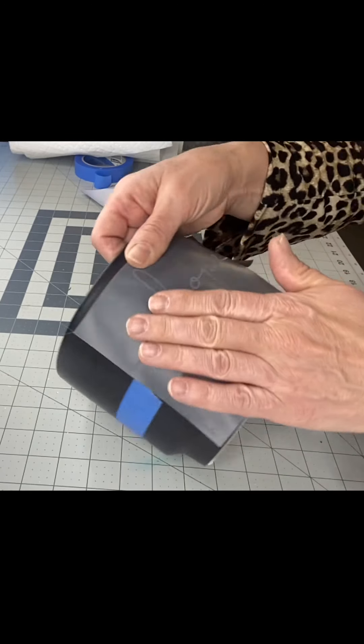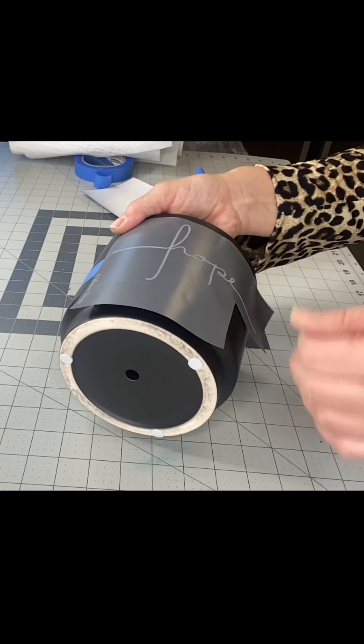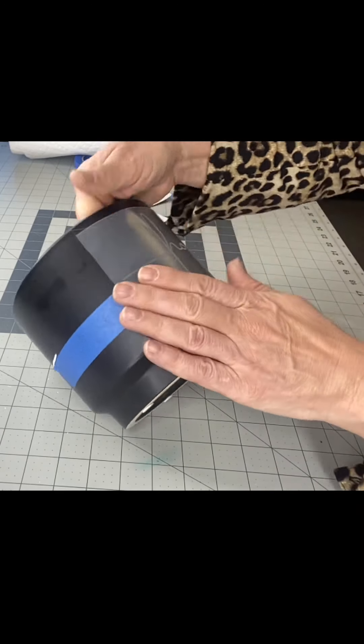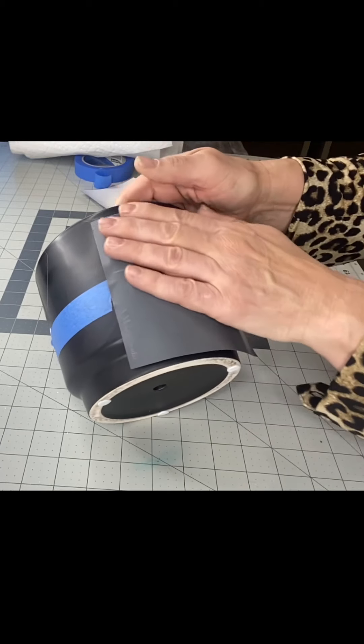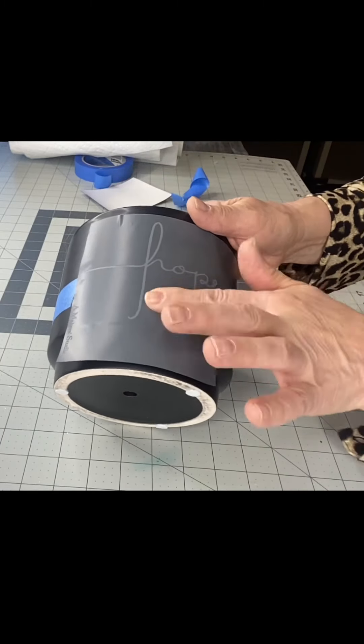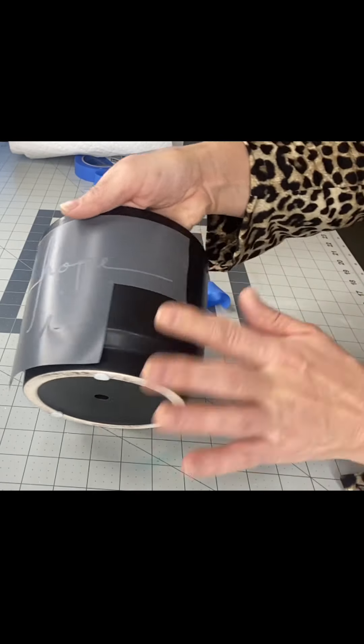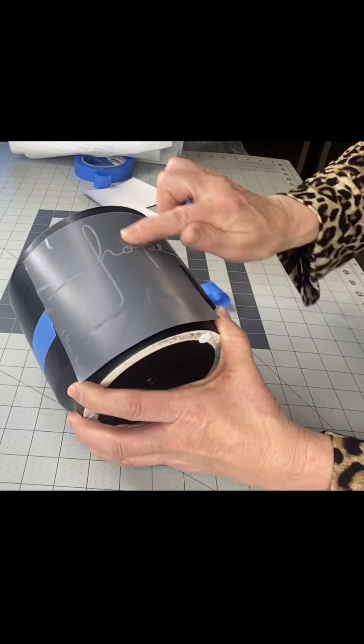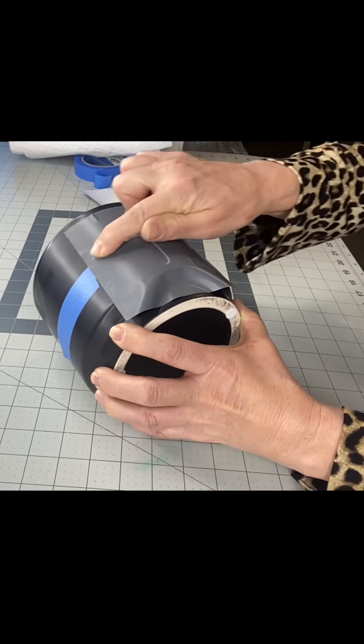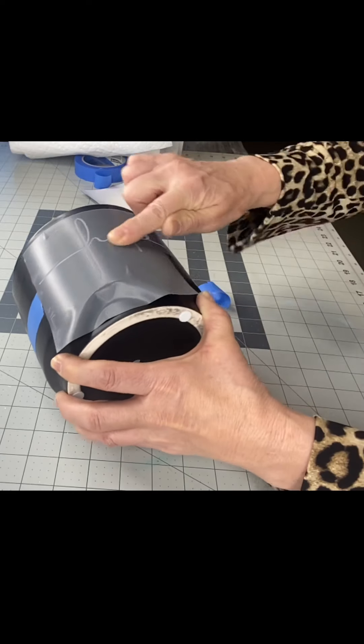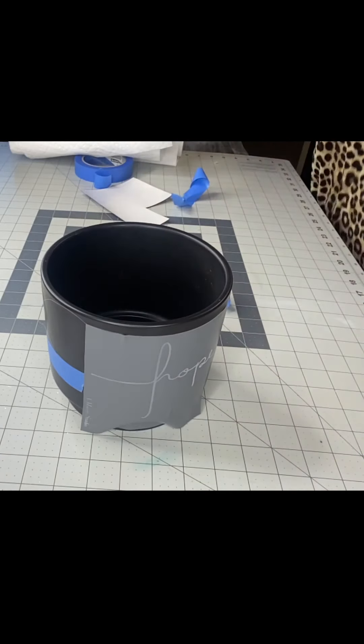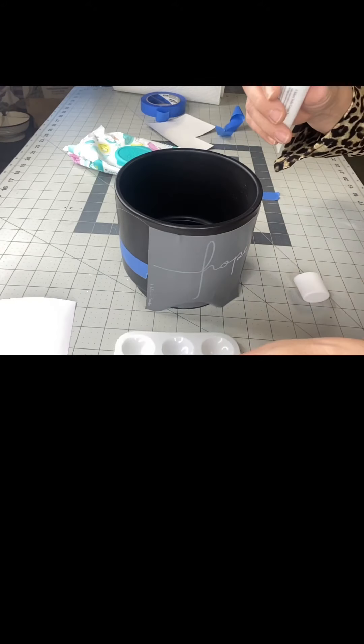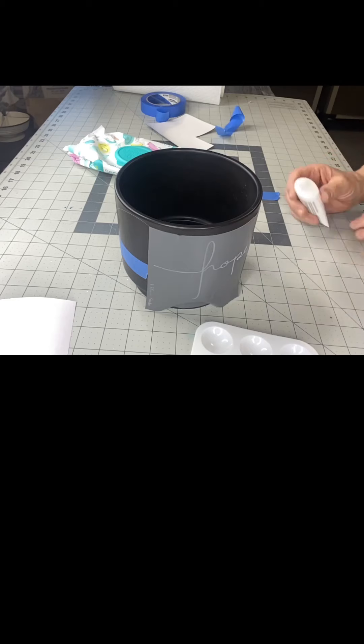Now one other important tip: once you get your stencil on you want to burnish with your finger. You want to make sure there's no bubbles in the wording and then you want to burnish your finger all through the mesh wording area just to make sure there's a seal so that you don't get any bleed through. And if you did get bleed through I just have baby wipes nearby and just wipe it off and do it again.